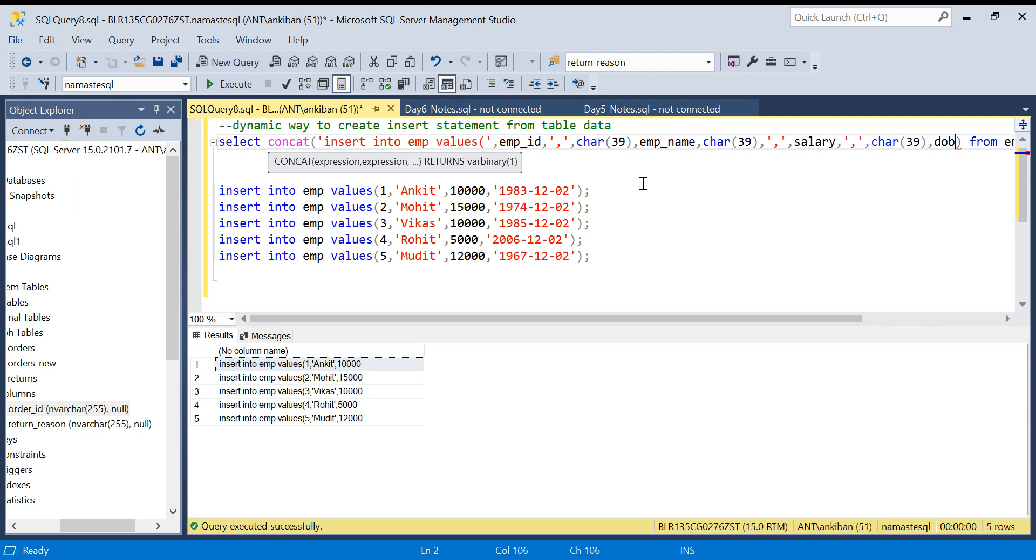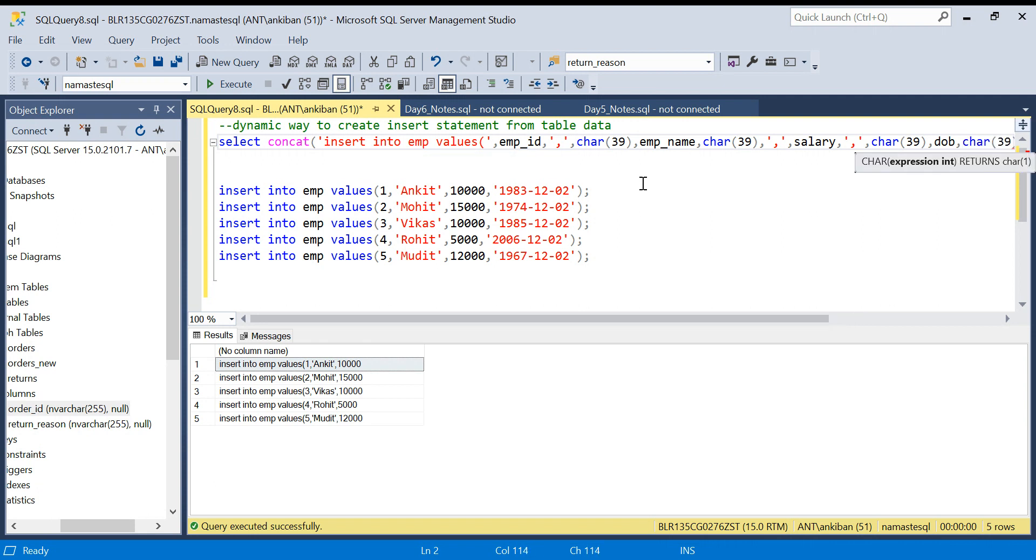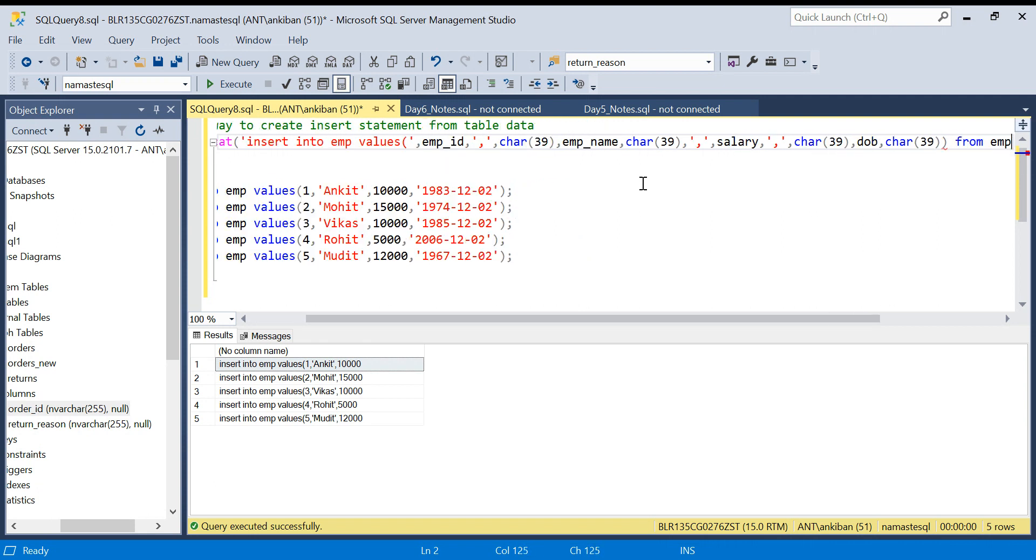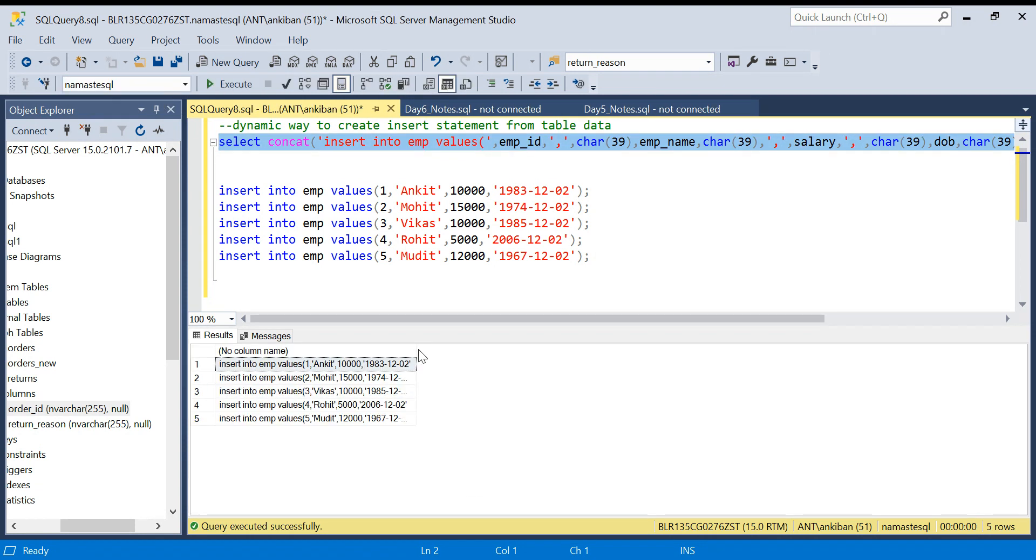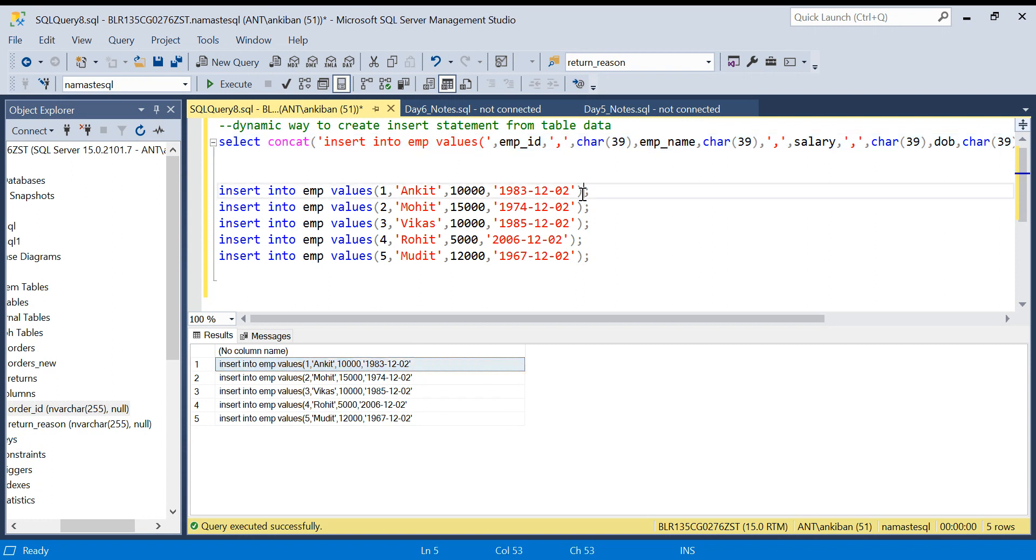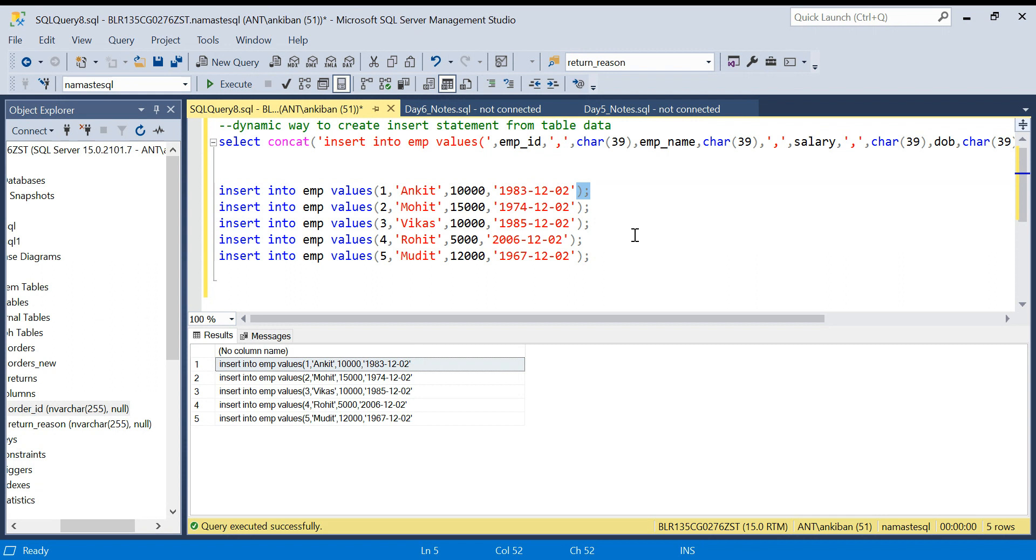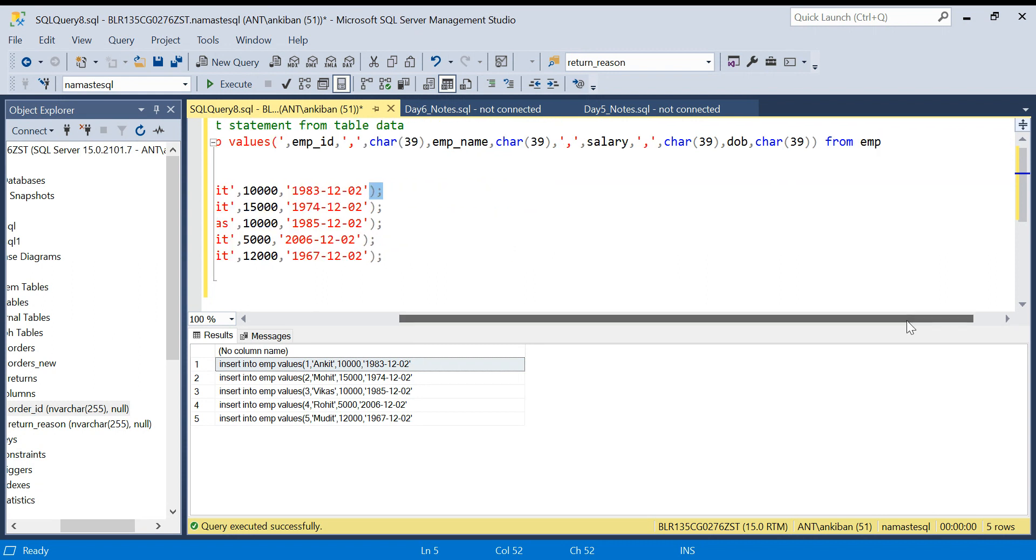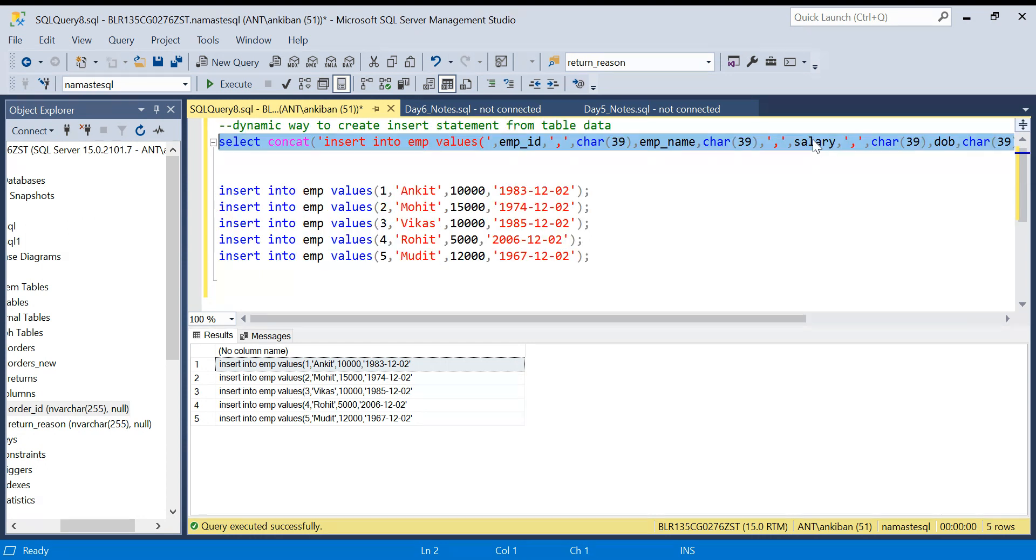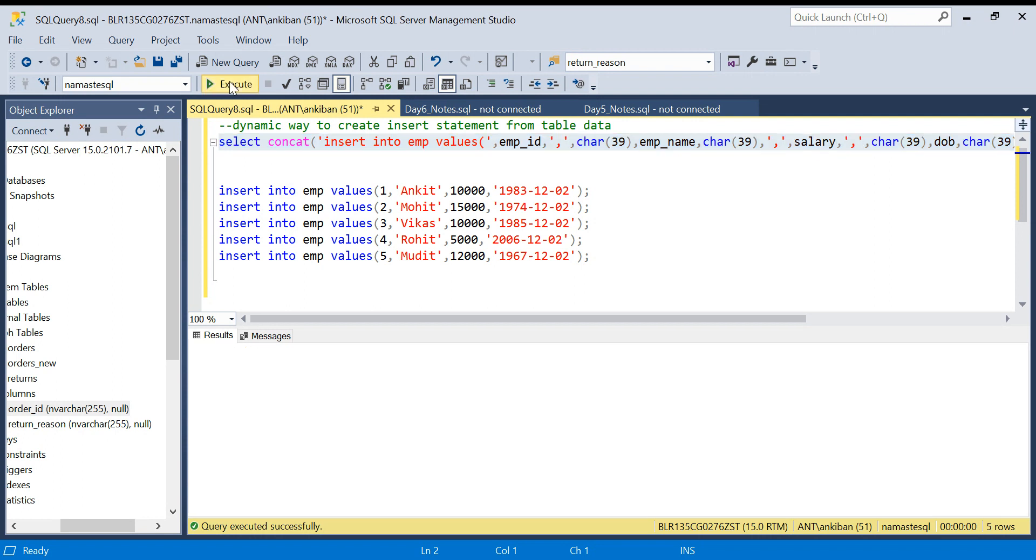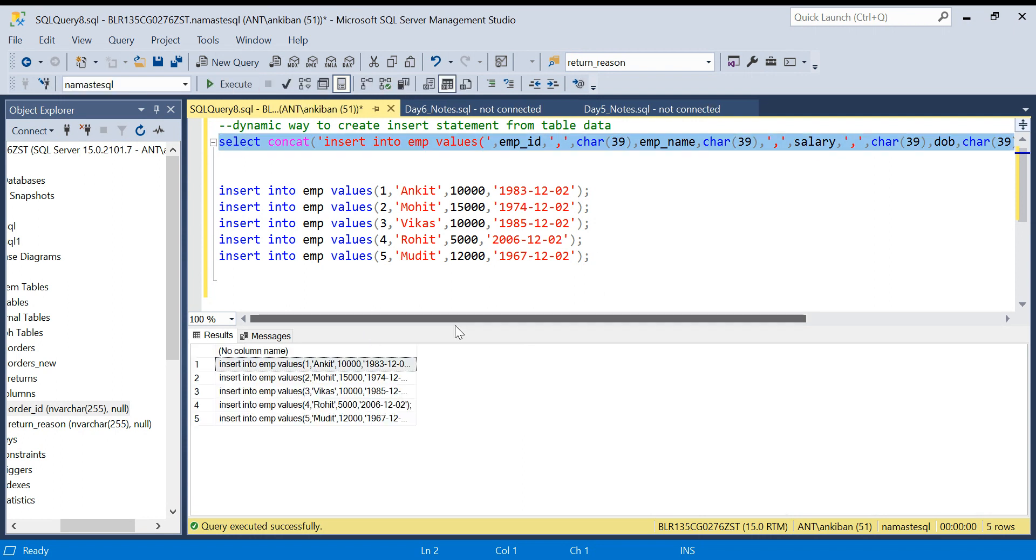Again I need single quote, so CHAR(39). And if I run this now, we have the INSERT statement ready.